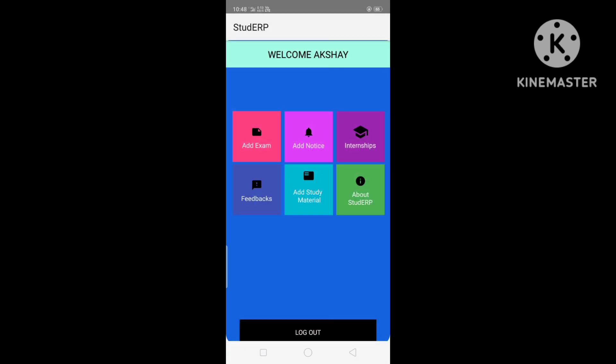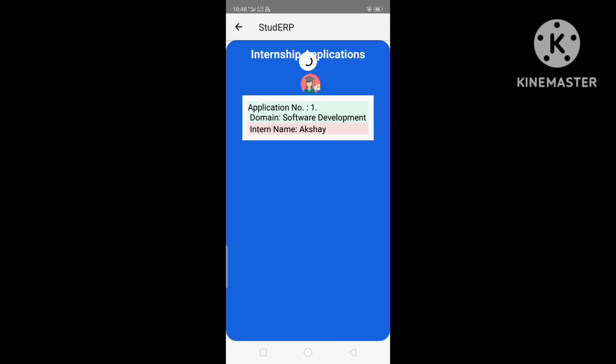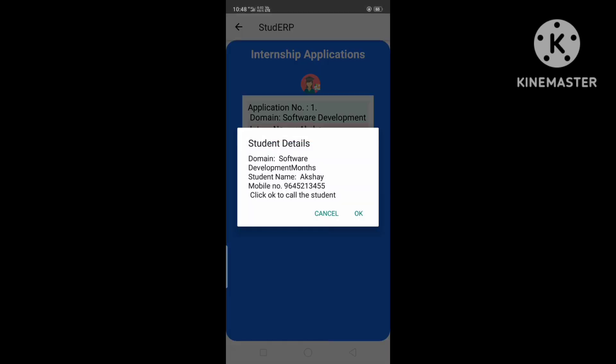Next we have the Internship section, where we can see the internship applications submitted by students. After clicking on an application, the admin can see the contact details of the student. If the admin wants to call the student, they can click OK to initiate the call.